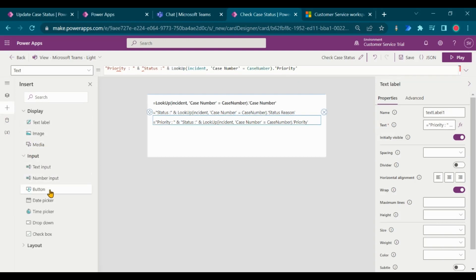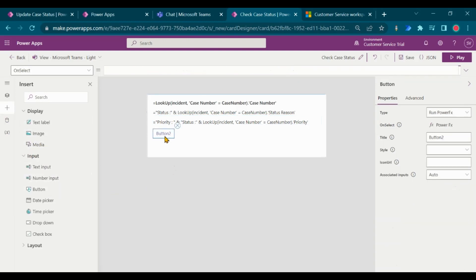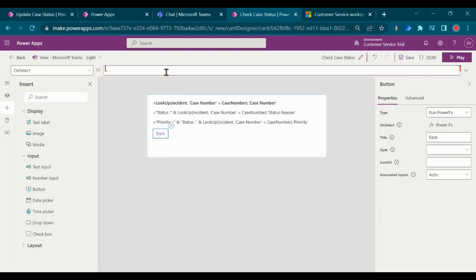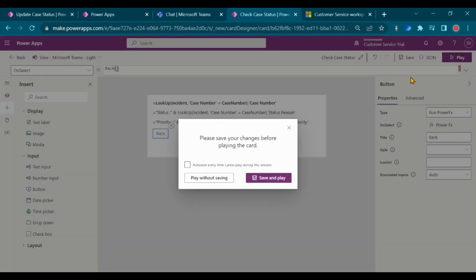Add back button to navigate to previous screen. Click on play to test it.